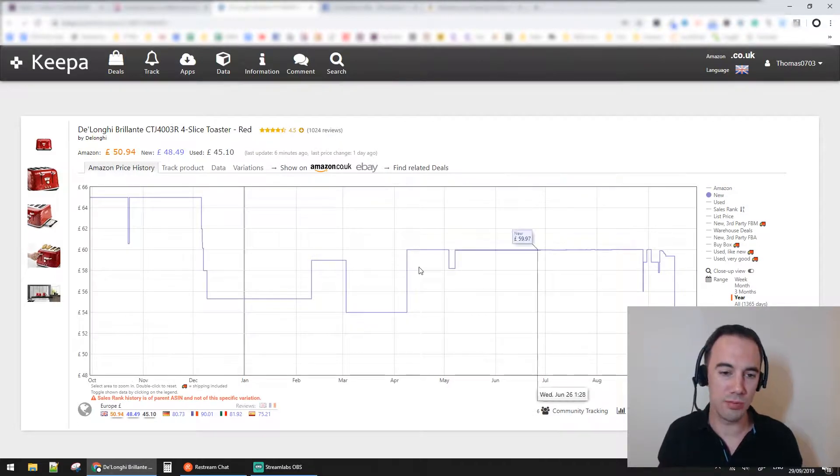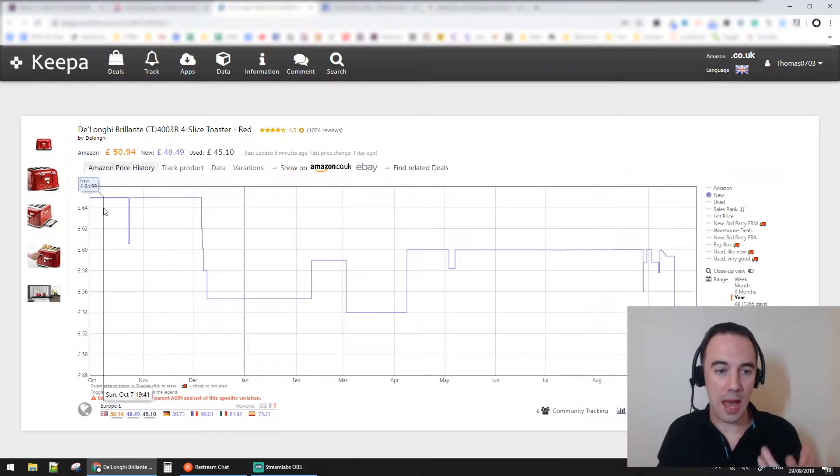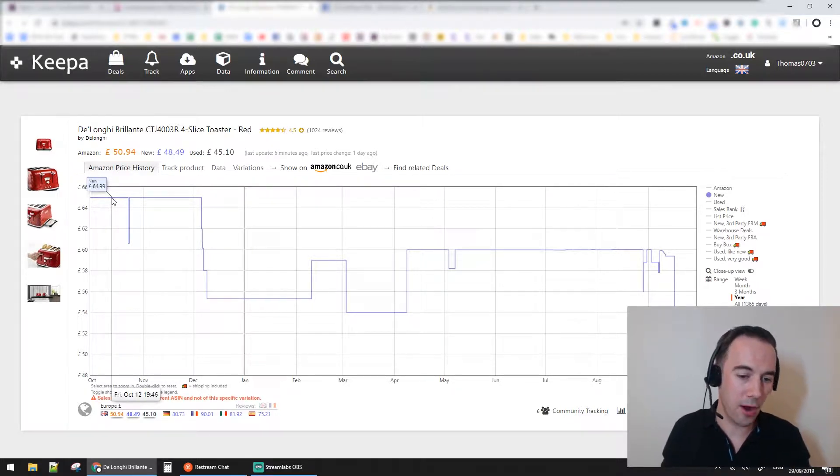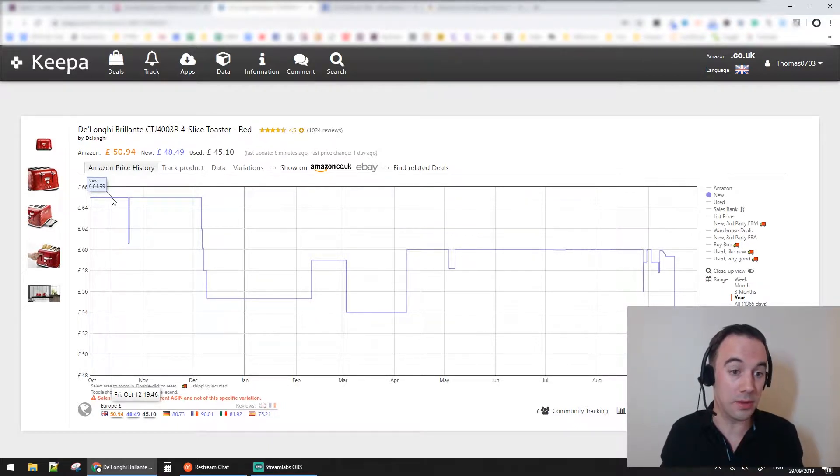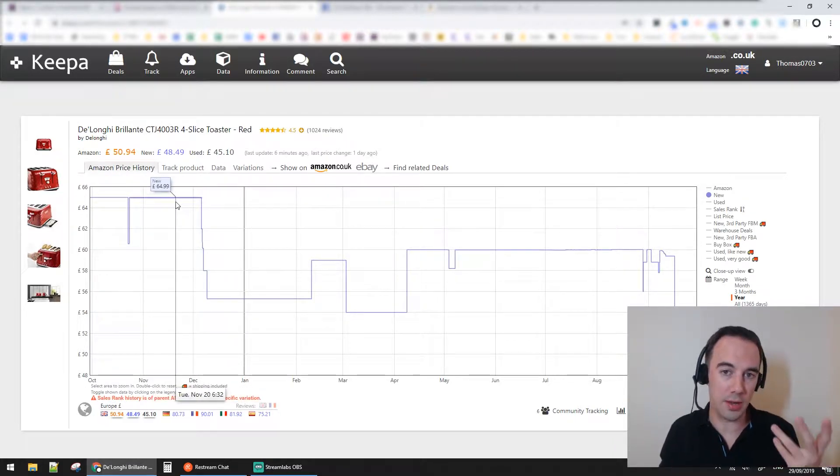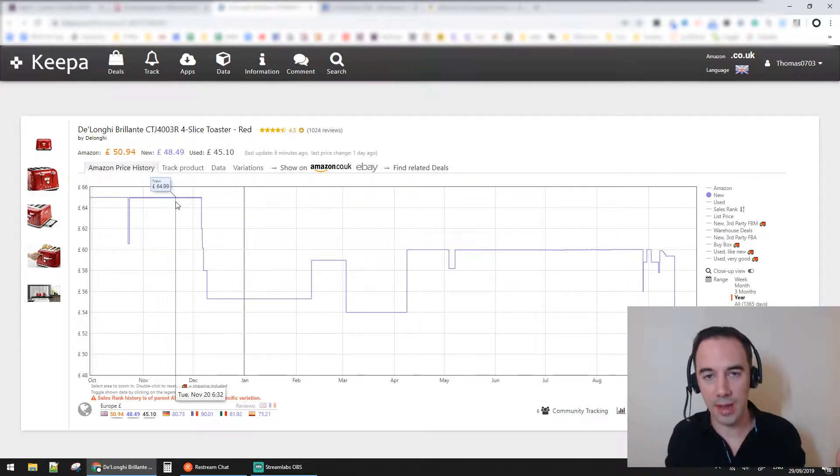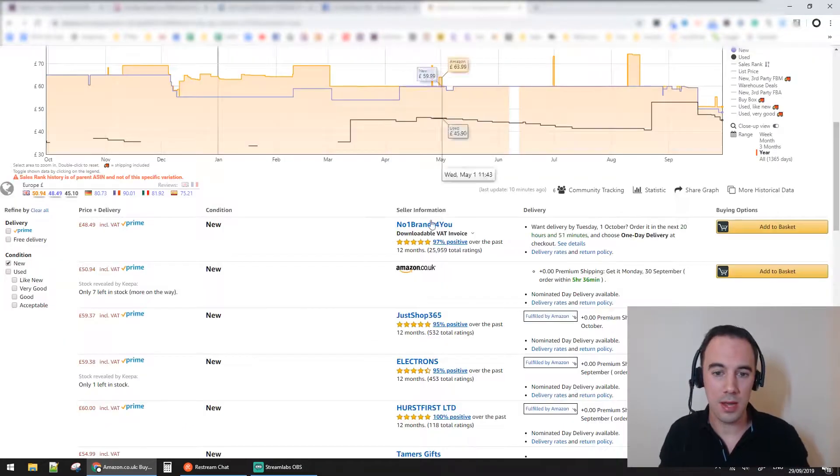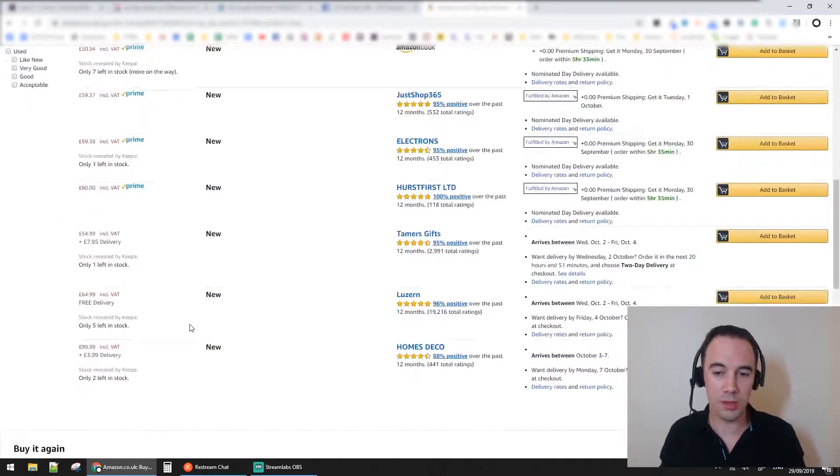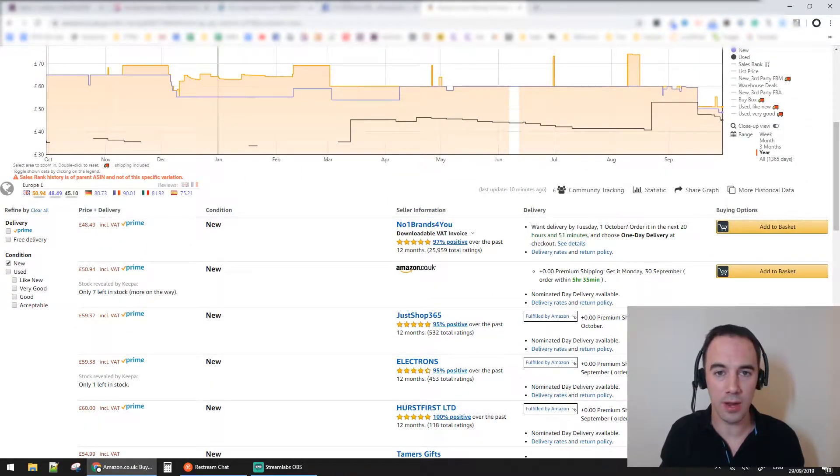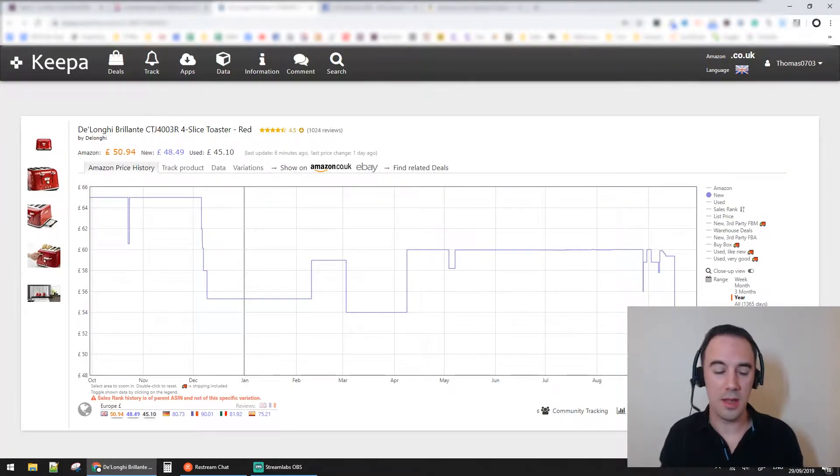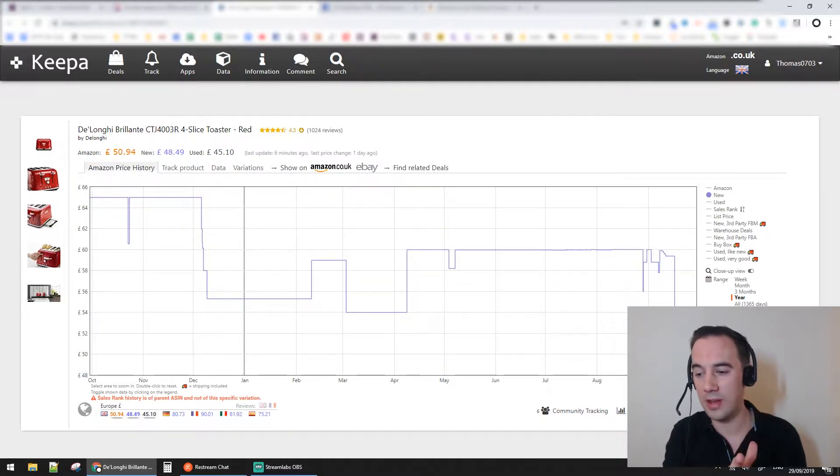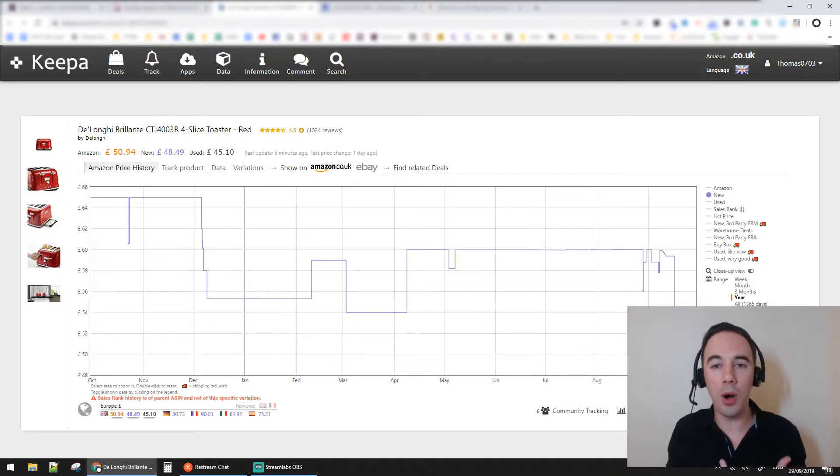Now we'll look at the new price. This is very similar to the Amazon price, just a representation at different times. We can see here at Friday the 12th of October, 7:46 in the evening, this is £64.99. This is the new price - the lowest new price that's on. Out of all these sellers, this guy here is the lowest price at £48.49.